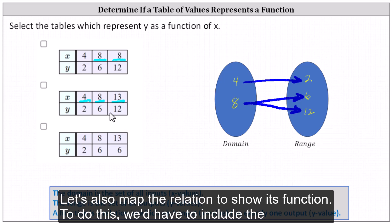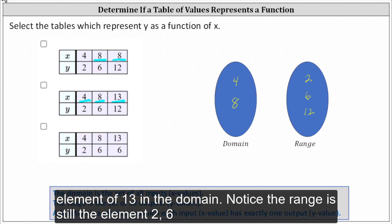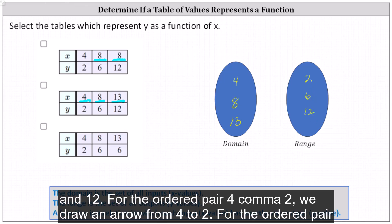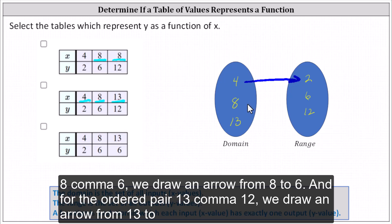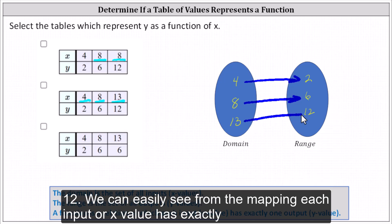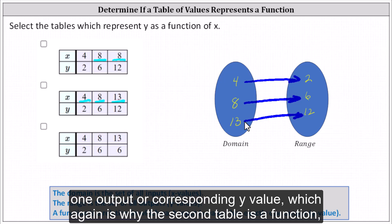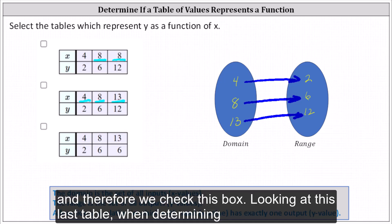Let's also map the relation to show it's a function. We'd have to include the element of thirteen in the domain. Notice the range is still the elements two, six, and twelve. For the ordered pair four comma two, we draw an arrow from four to two. For the ordered pair eight comma six, we draw an arrow from eight to six. And for the ordered pair thirteen comma twelve, we draw an arrow from thirteen to twelve. We can easily see from the mapping each input or x value has exactly one output or corresponding y value, which is why the second table is a function, and therefore we check this box.